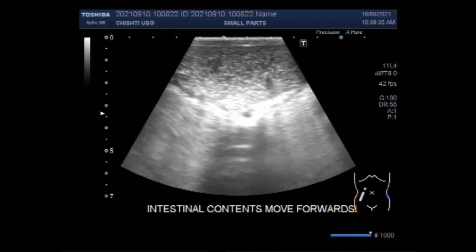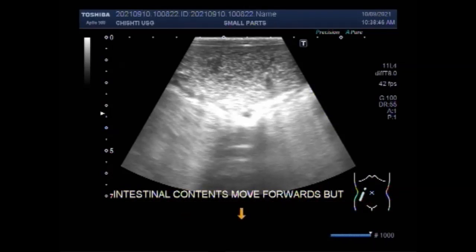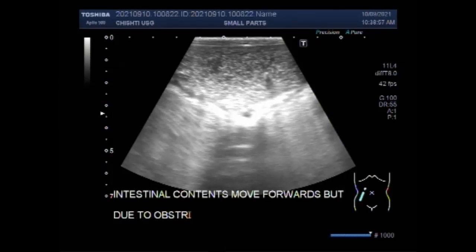The images from ultrasound are more detailed than X-ray and are more likely to show an intestinal obstruction. When intestinal obstruction occurs in children, ultrasound is often the preferred type of imaging.